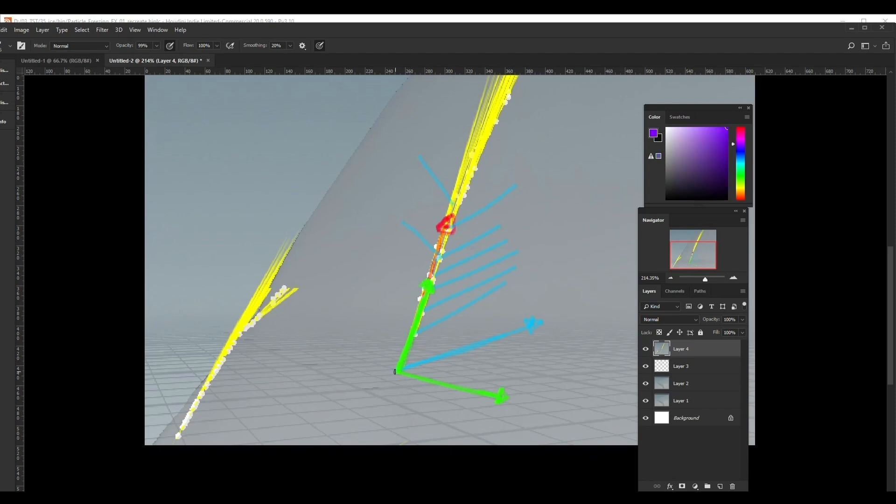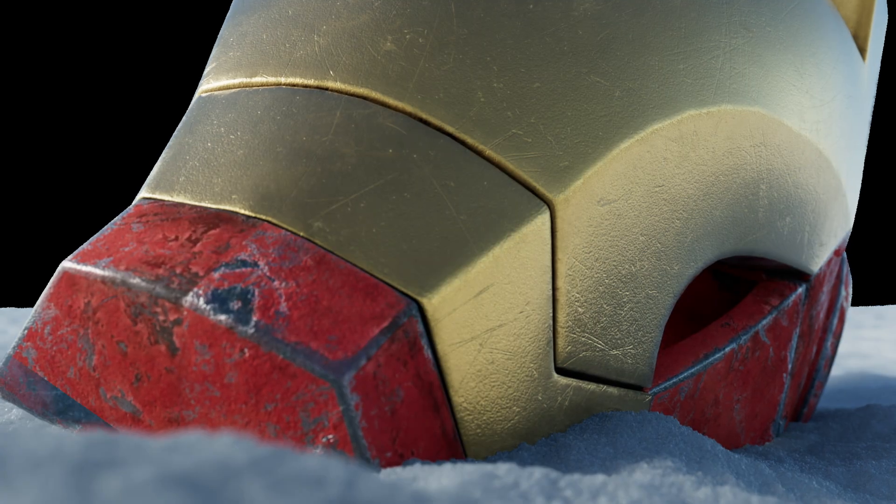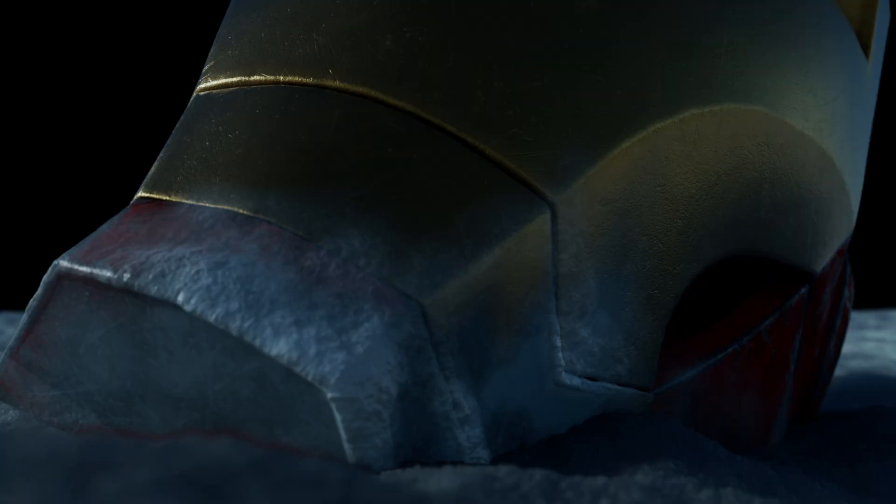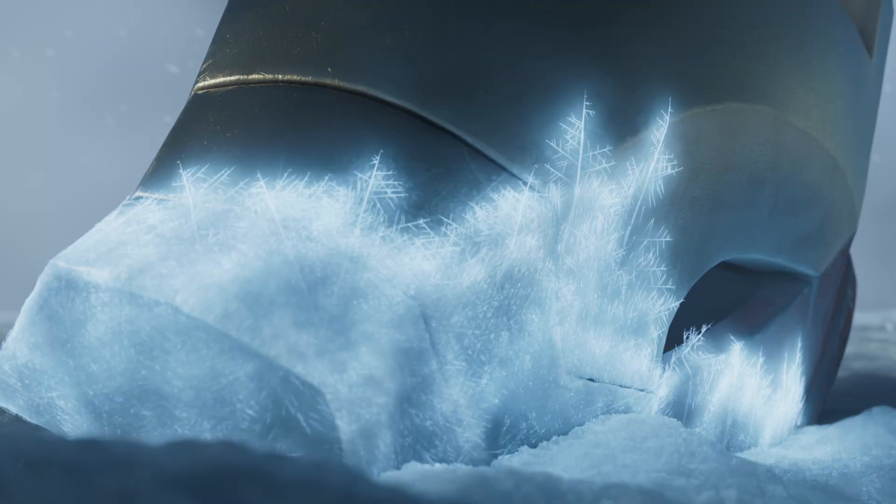Welcome to a new VFX course. We're going to create this shot from start to finish using Houdini and Nuke.